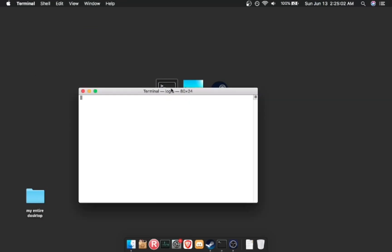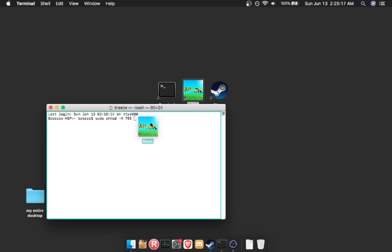Next, what you're going to do is go into the Terminal application, and to do that I'll leave a tutorial in the description. You're going to want to type in sudo chmod minus r space 755 and then drag the Muck application onto the Terminal.